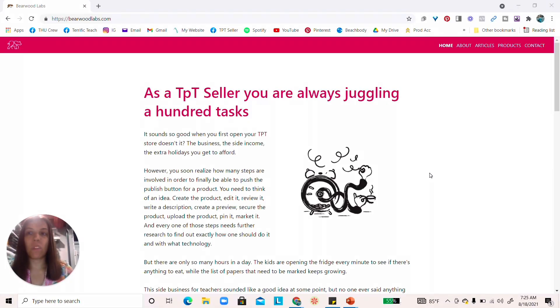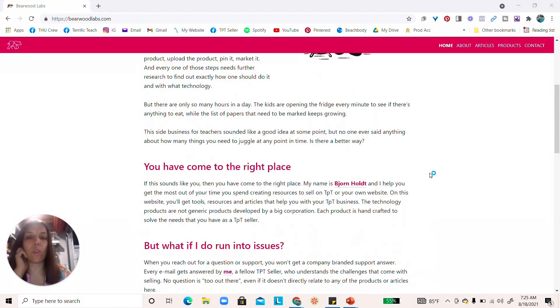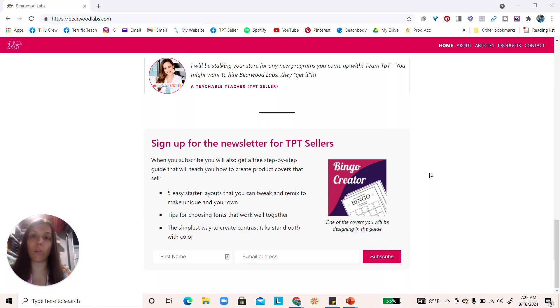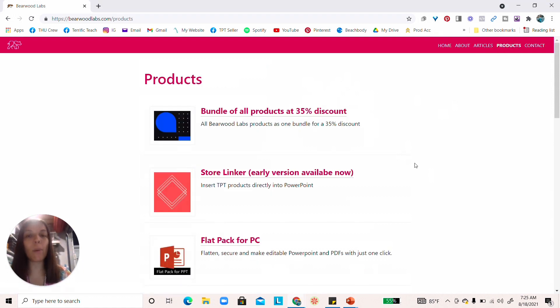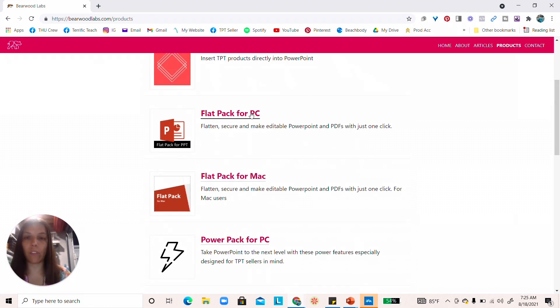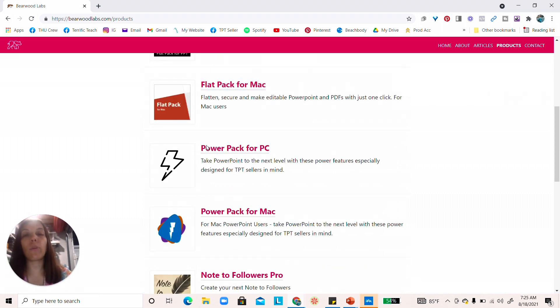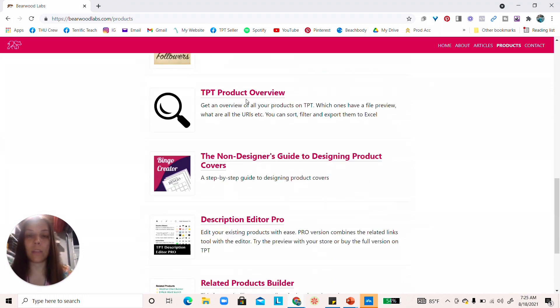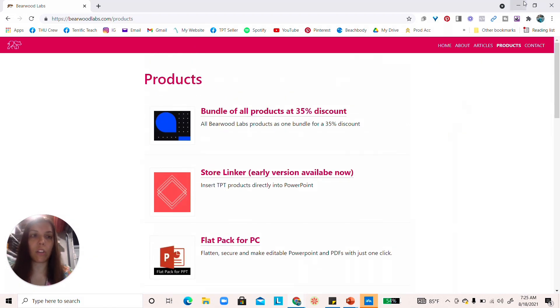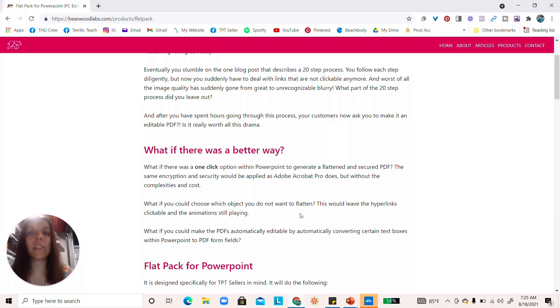This is the Barewood Labs website where they created the products I'm showing you today. As TPT sellers we're always juggling 100 tasks, and they want to help us spend less time on mundane tasks — like always finding pictures for terms of use or adding related products to TPT descriptions. The products I'm showing today are Flat Pack for PC and Mac, and their TPT product overview and description editor.